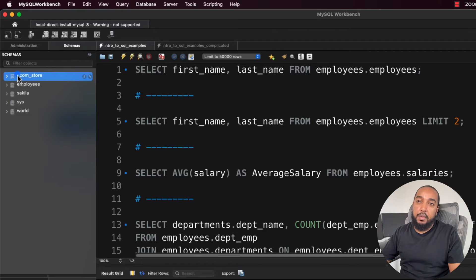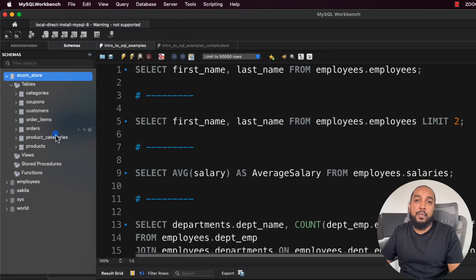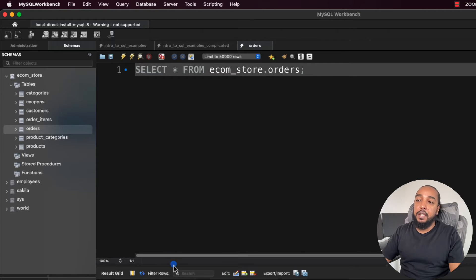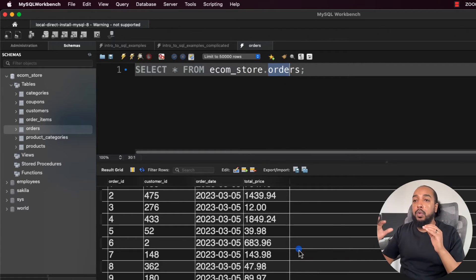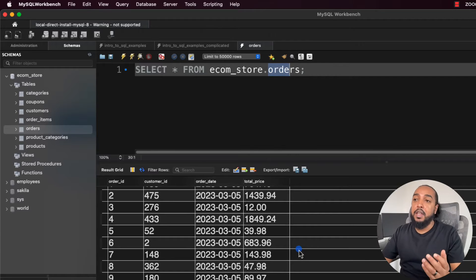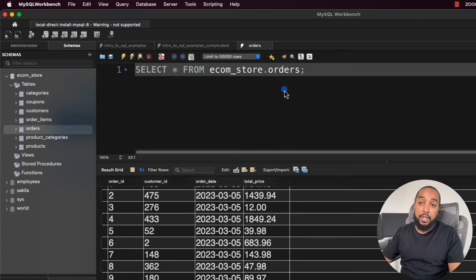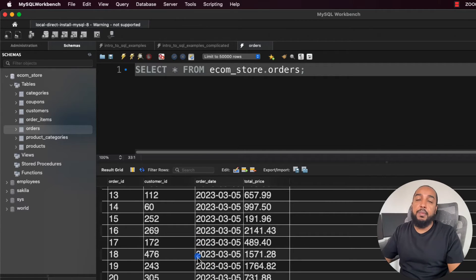Once you've set up your MySQL database and connected to it, that's when SQL actually comes into the picture — you write the code, the SQL language. Here's an example: there's a store database I created that simulates an e-commerce store with orders, products, and customers. If I right-click on orders and select rows, it runs a query like 'SELECT * FROM store.orders'. Databases are structured into tables with columns and rows, just like a spreadsheet.